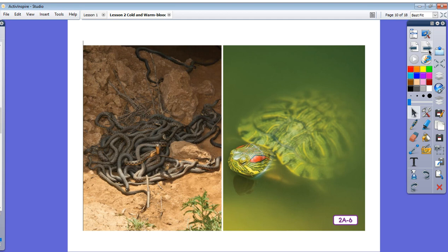For example, crocodiles estivate or become inactive when it is hot. They stay in water or mud to cool off and escape the heat of the very hot climates where many of them live. Some snails estivate to stay moist during parts of the summer dry season. So, everybody...